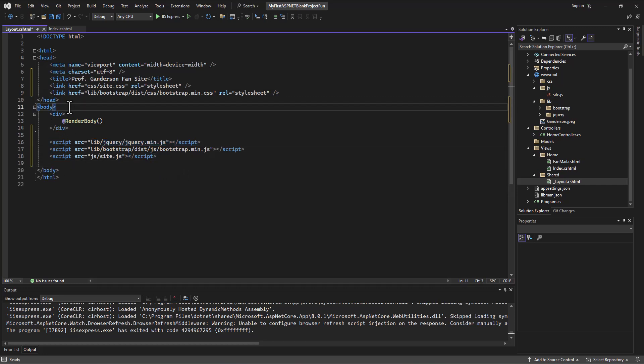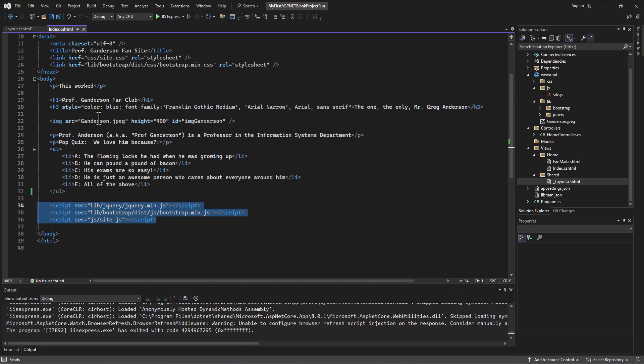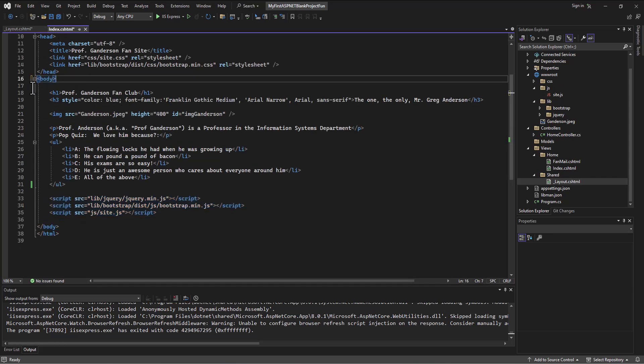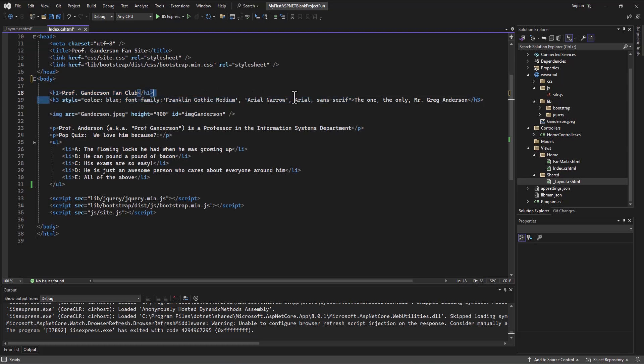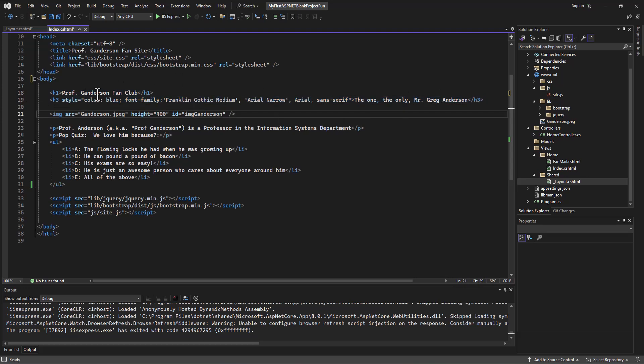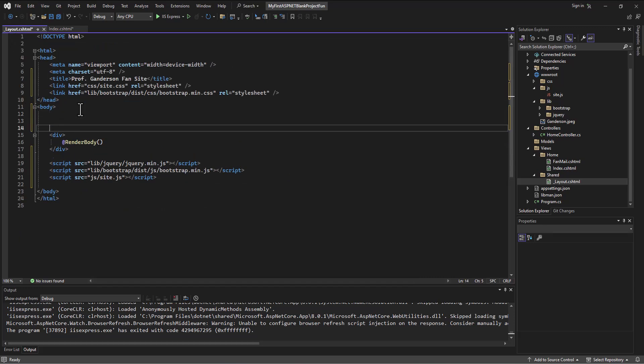Okay, we're feeling good about that. And then I said I probably want to have, we'll get rid of this worked, but this Professor Anderson, G Anderson fan club, and that tag saying the one, the only, Mr. Greg Anderson, and the image, maybe I want that on every page. And so I'm going to take that and copy it out and move it into my shared layout.